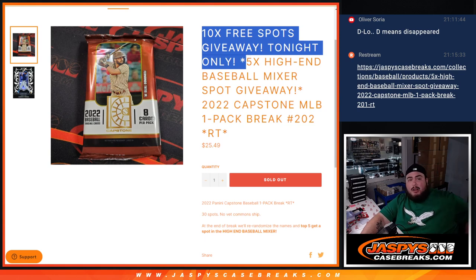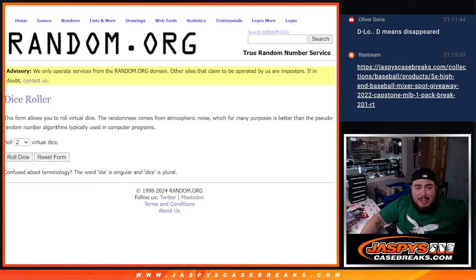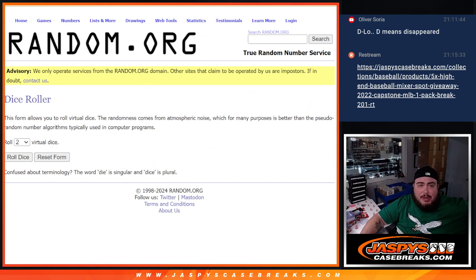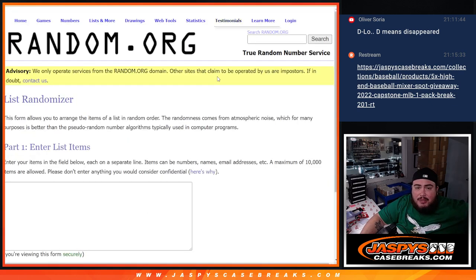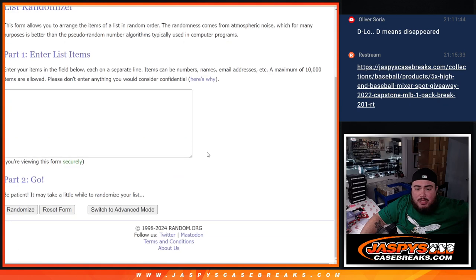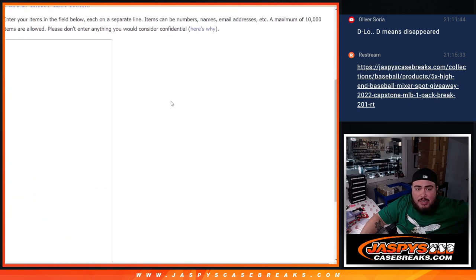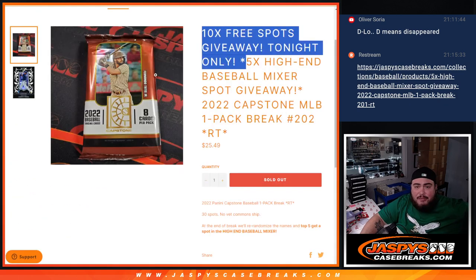We're going to randomize the 20 names first. Top 10 get free extra spots, so we'll paste them in. Then we'll randomize the names and teams for the break. Then we'll have the original list with the winners. We'll randomize those with a separate dice roll and give away those five free spots in the high-end mixer.